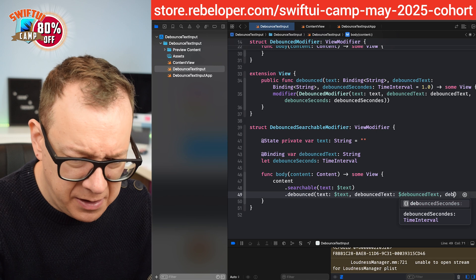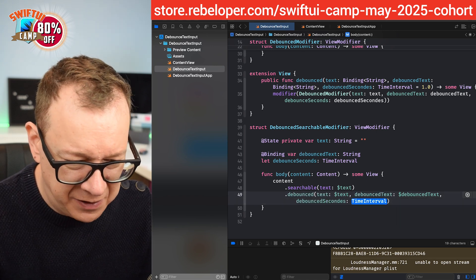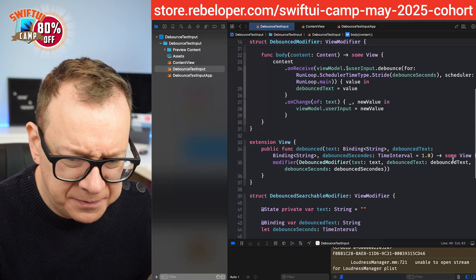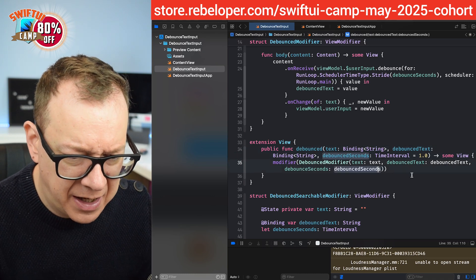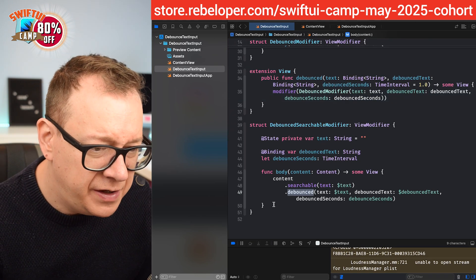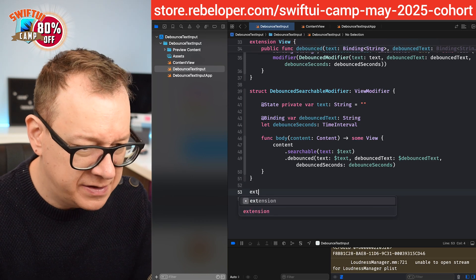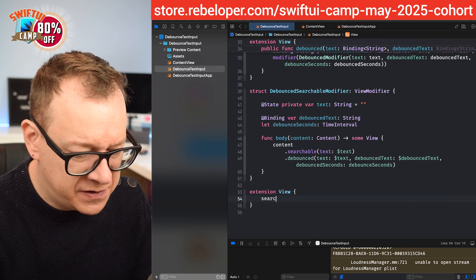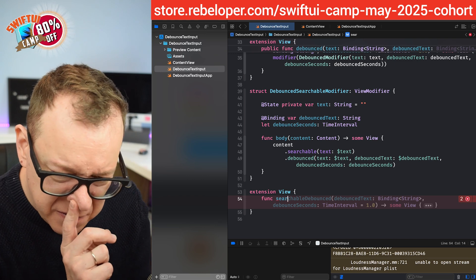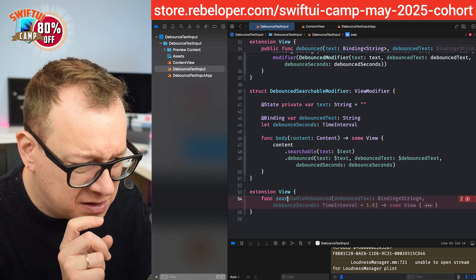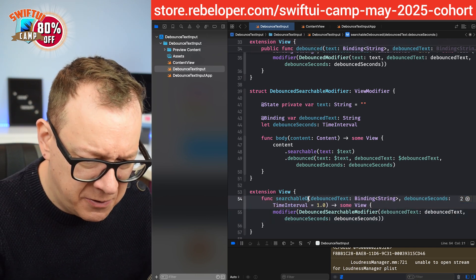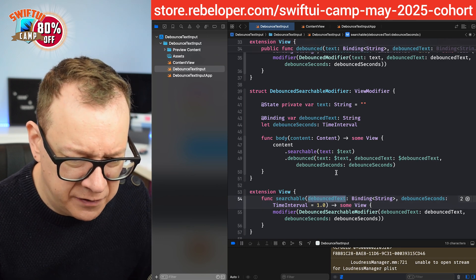We have a typo to fix — let's correct debouncedSeconds throughout. There we go. Now we have our debounced view modifier. Let's create an extension on View for it. We'll call the function searchableDebounced, taking the debouncedText binding. I'll remove the redundant label since we already have the property name, and that should look clean. Now let's go back to our content view. Instead of those two lines we'll just use searchable with the debouncedText. We no longer need the separate state variable, but we still print the debounced text on the view. Let's build and run and see how that looks.